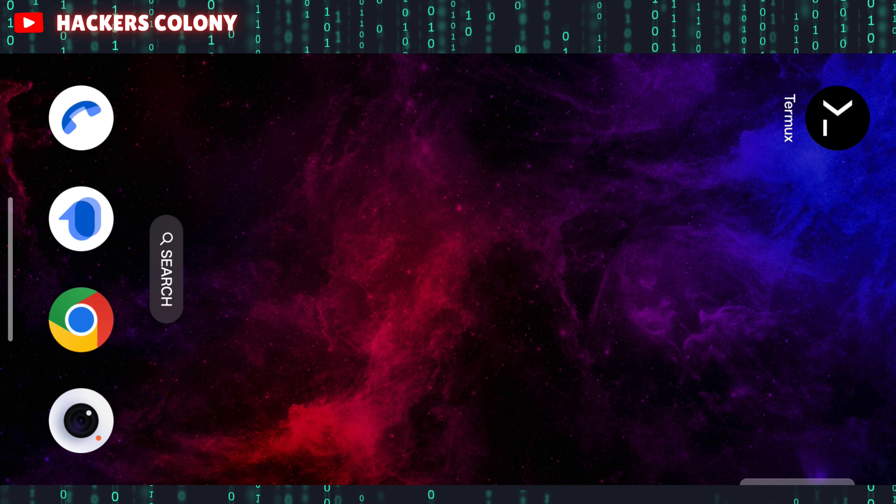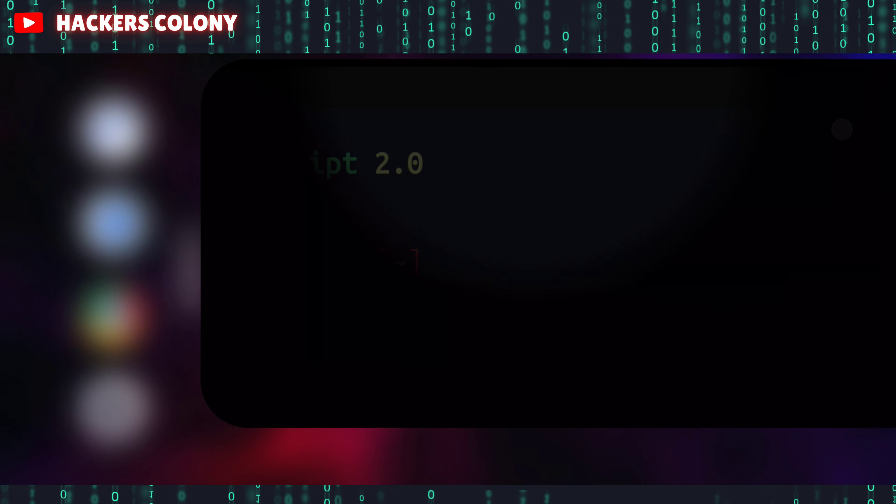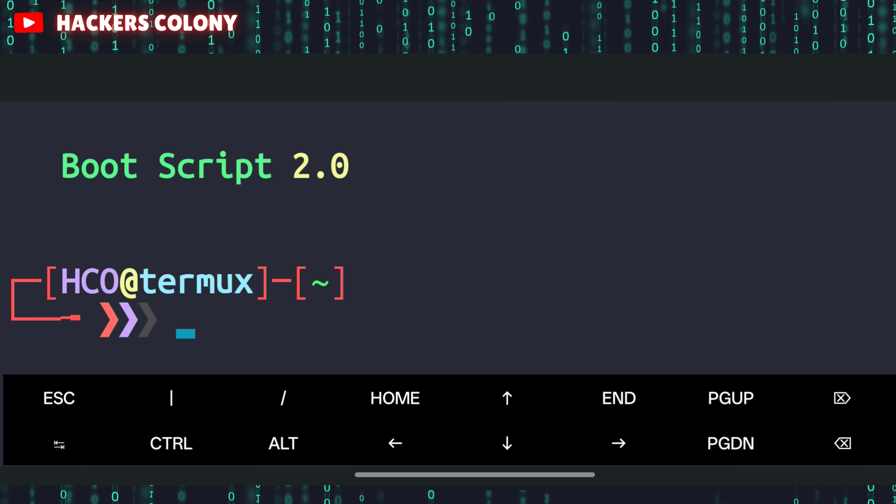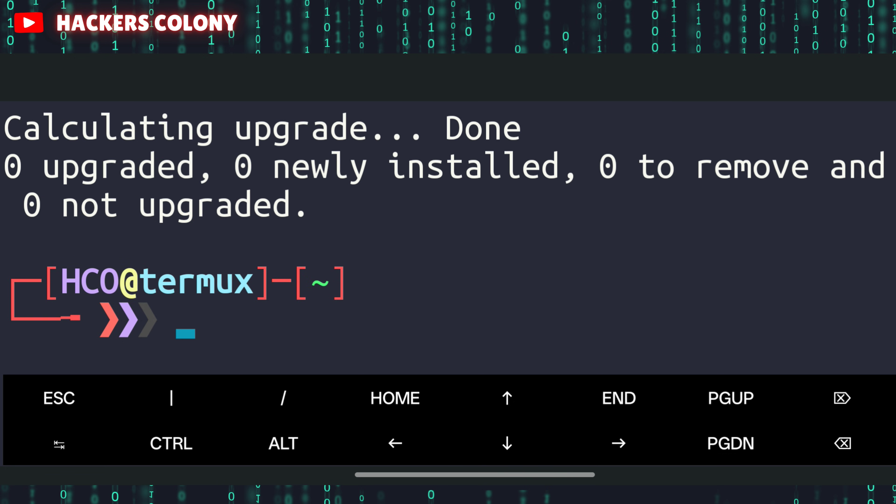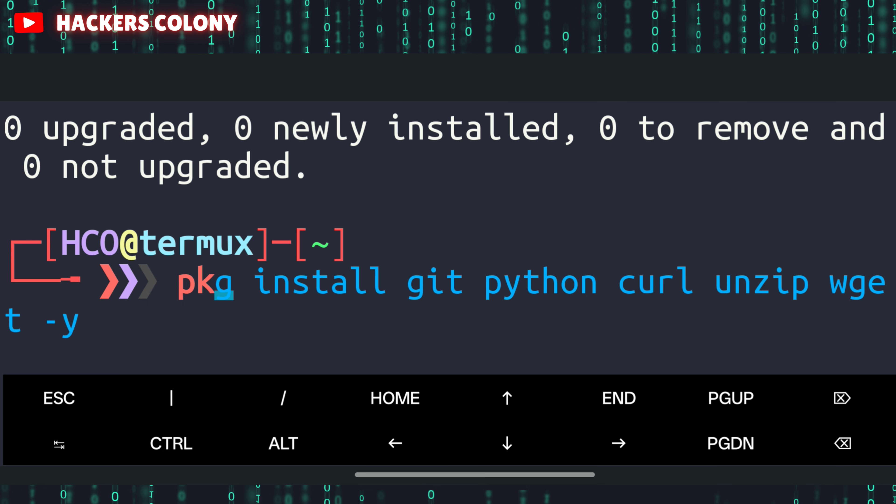First of all we'll have to open up Termux. Once you open Termux, type the first command: apt update and apt upgrade space hyphen y, then hit enter. This is going to update and upgrade all the packages in your Termux. Then go for the next command: pkg install.